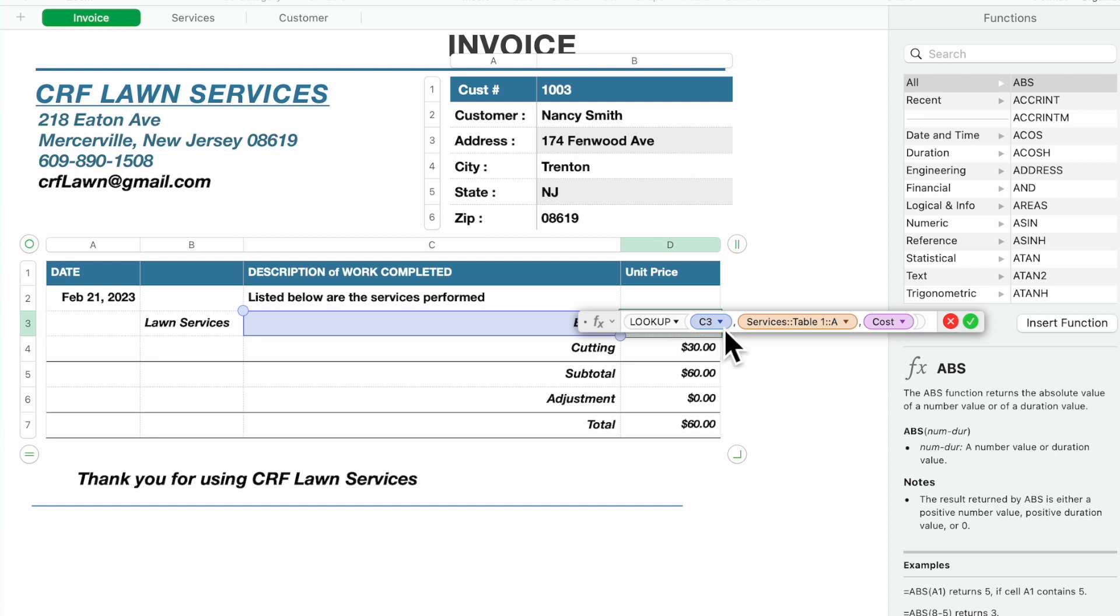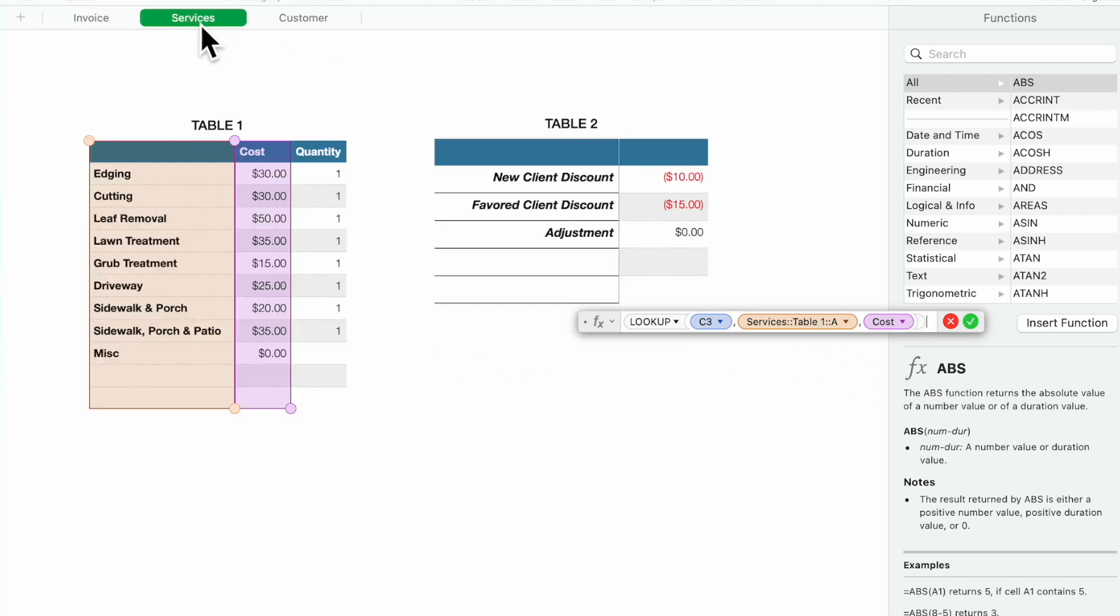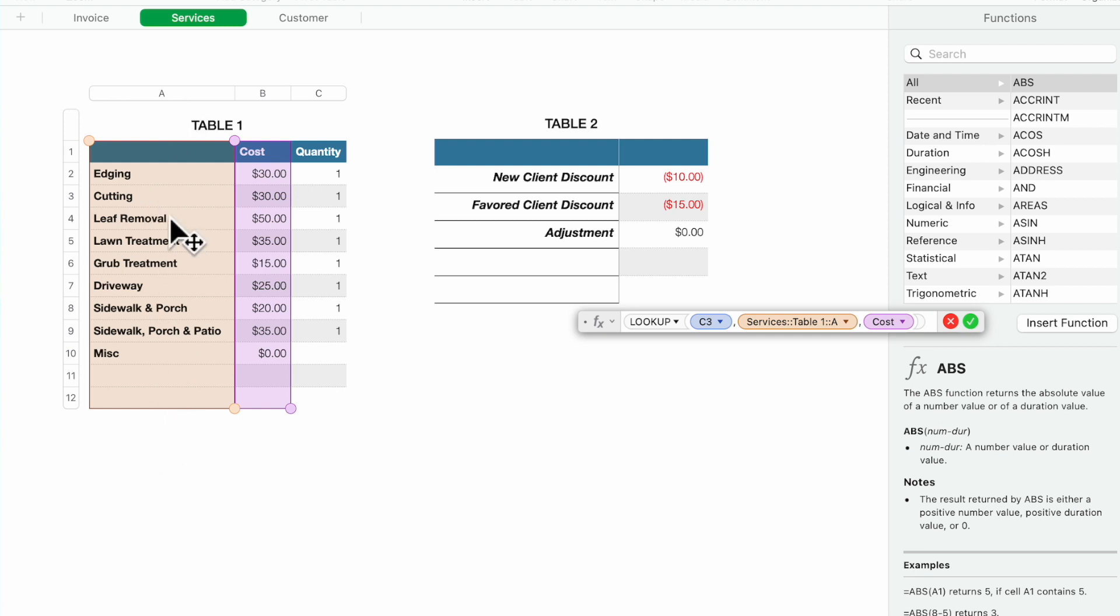C3 which is in here, and then you're going to go to services. It's going to match it to this and it's going to pick up the cost from column B.